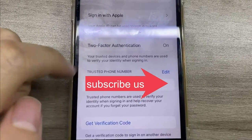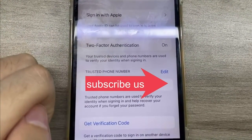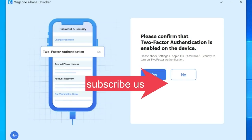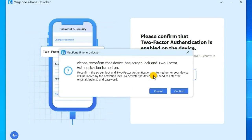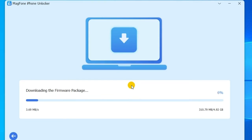After confirming your device status, check the device information. When the information is correct, select the firmware version and click the Download button to download the installation package.